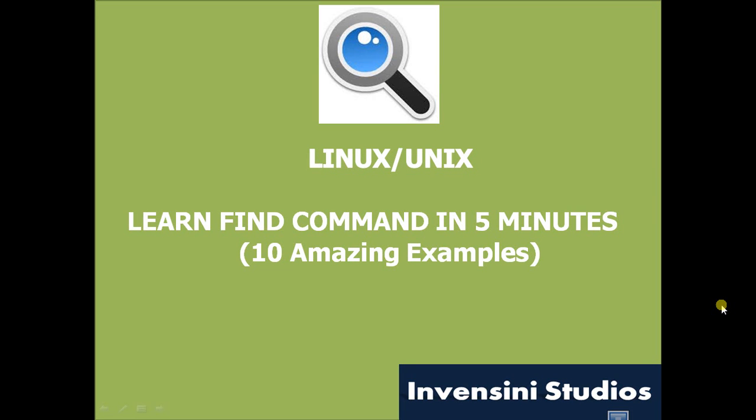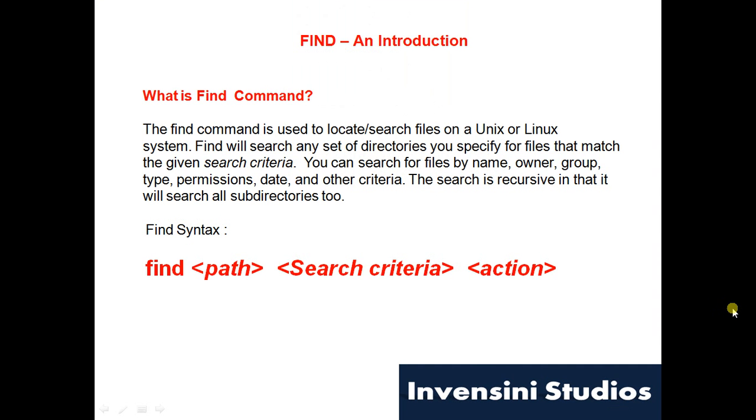Welcome friends, let's learn the find command in less than five minutes. So what is the find command? The find command is very similar to what you do in Google search. You type anything in Google and Google searches out a list of things for you. Similarly, the find command finds files and folders or anything on the Linux directory or Linux system.